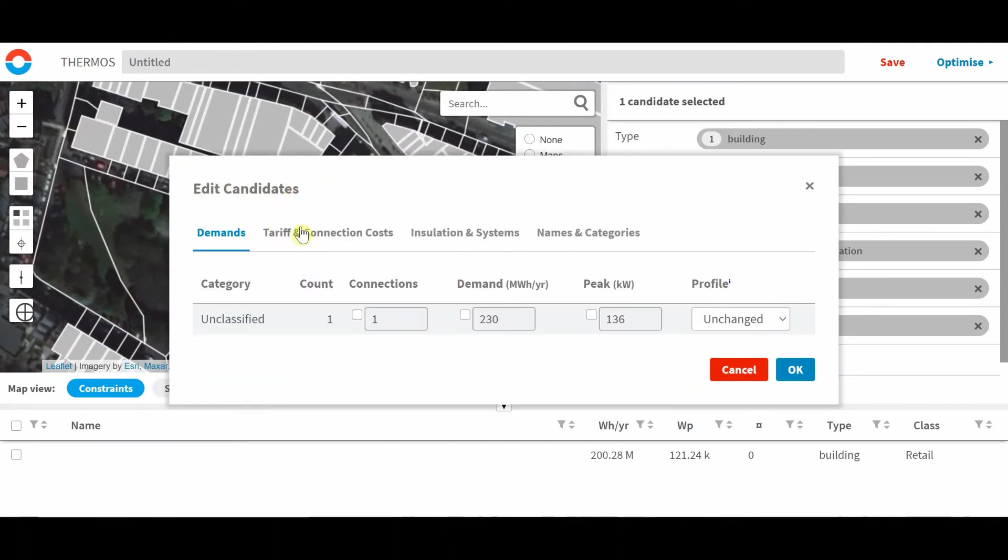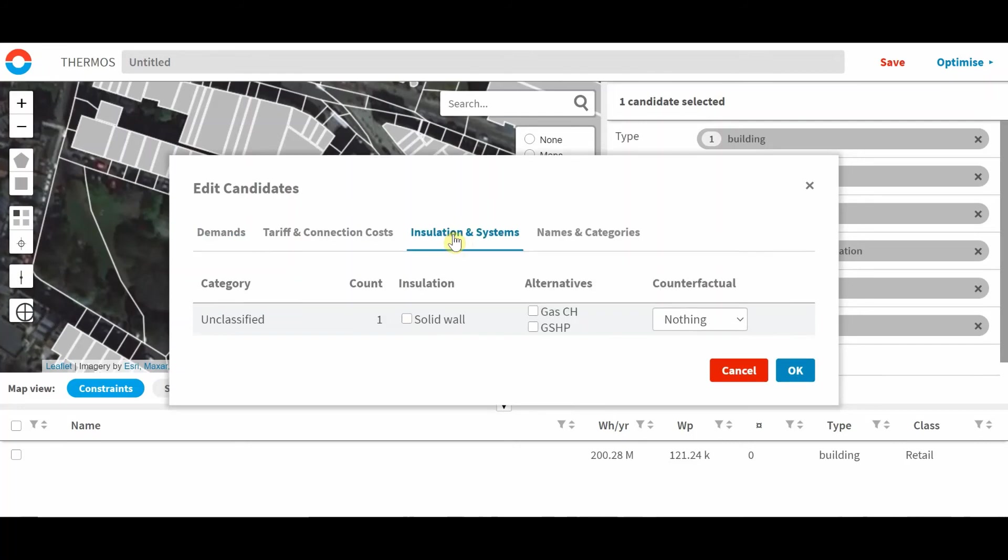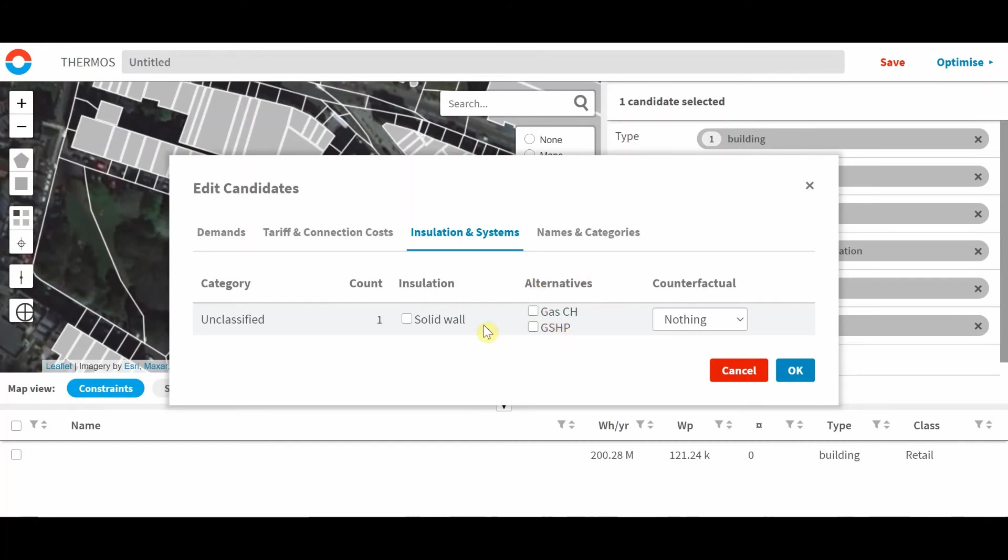So this is where we can show these insulation and individual systems on this tab here. So in here, you can see how to select what insulation types the building could be given. What alternatives to a network connection the building could use? These are both more decisions for the optimizer.